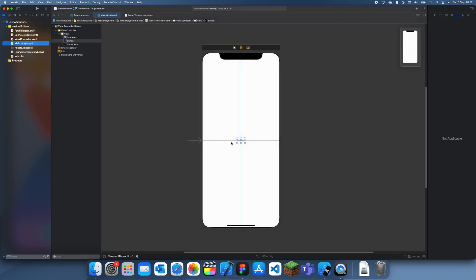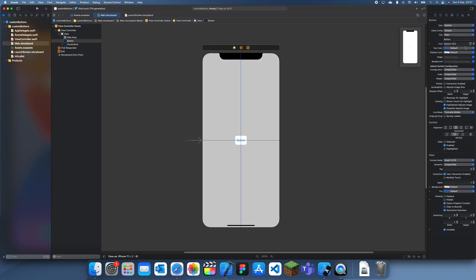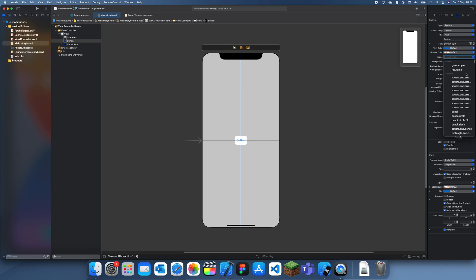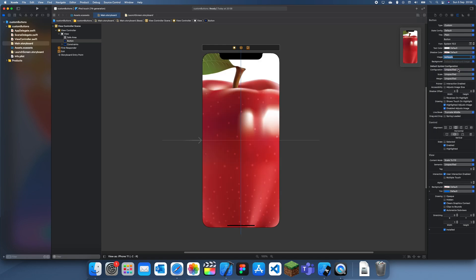So to do this what I need to do is go to the button and set the default image. You can see when you click on state it's default. So if I do the default image and I'll just select red apple. Oh that's quite large.